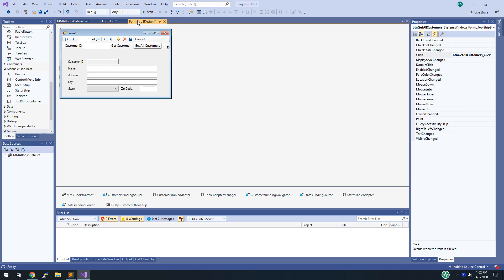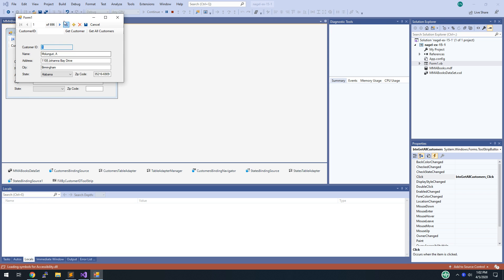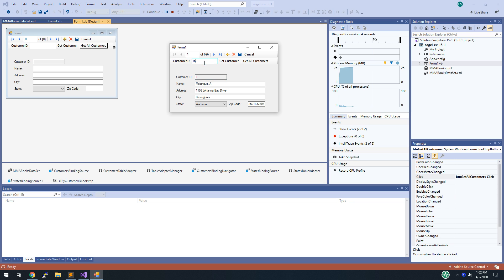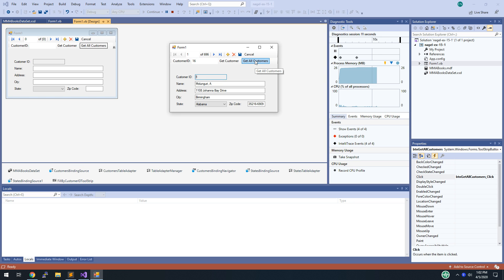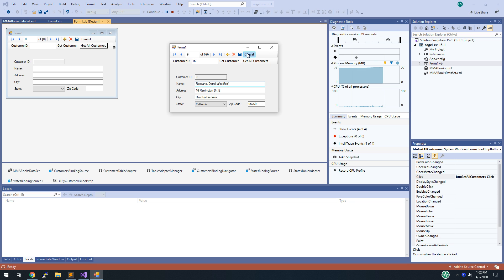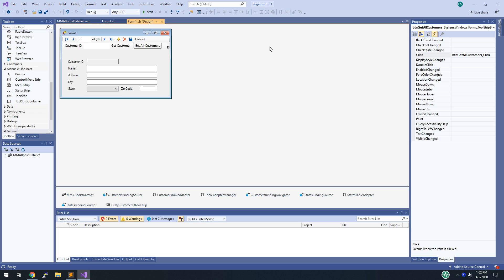Now this should work. Hit F5 to run the application. At first everything loads. Type 16 and click Get Customer — just that one customer is returned and you can't navigate because only one record is pulled back. Click Get All Customers and they're all loaded and you can jump through them. If you're making a change and hit Cancel, that works as well.